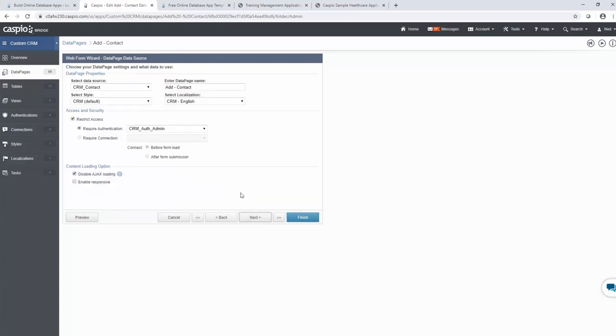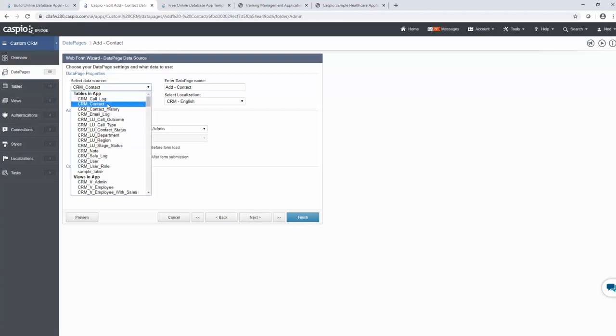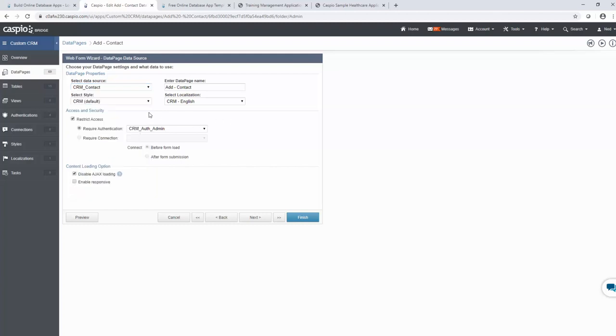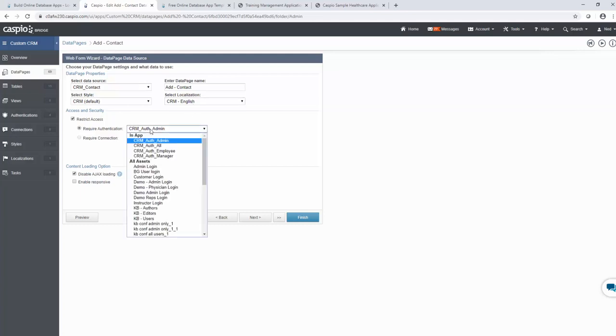The first thing it's going to ask me to do is to select my data source. This is how you're going to link your table to your data page. So if I click on this drop-down, you will see I have my contact table because when I submit this form via the web, I want that data to go into the contact table. Then you select your style for the aesthetics, your localization for your regional settings, and then we have access and security. In Caspio you can have multiple user roles. You can have admin level users, you can have managers, supervisors, employees, and each user group that logs in will have different access to different information based on their privileges.